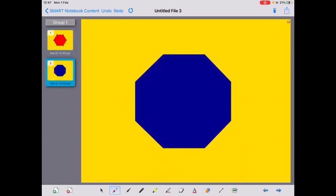Let's do one more. Pause the video and count the number of sides and vertices on this 2D shape. Do you know the name of this shape? Come back in a moment for a check.